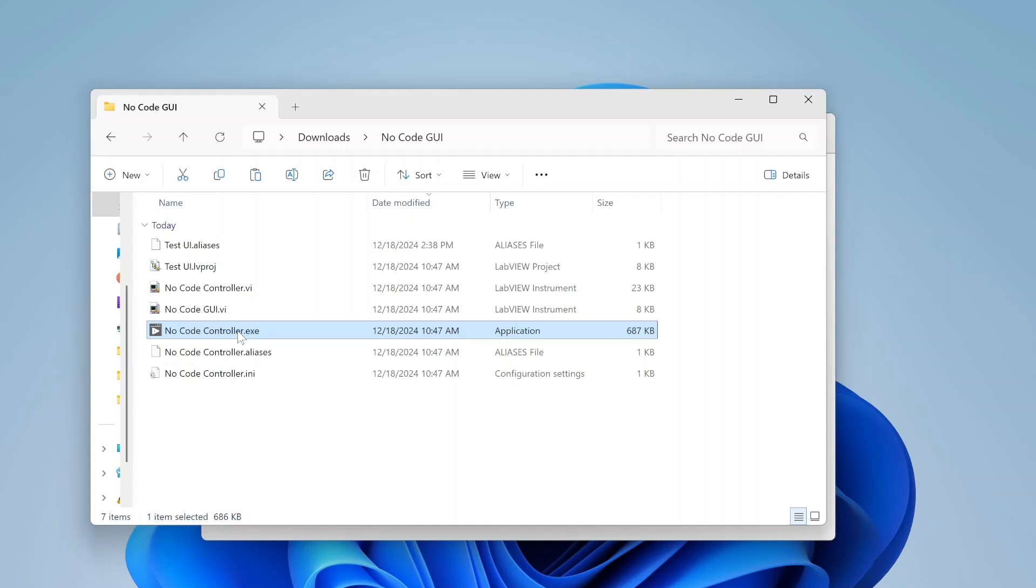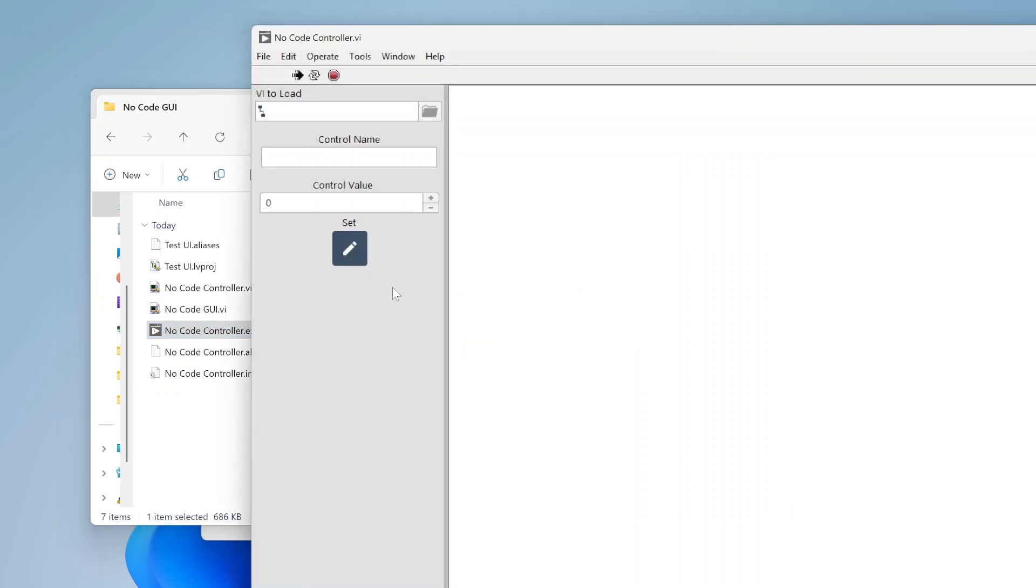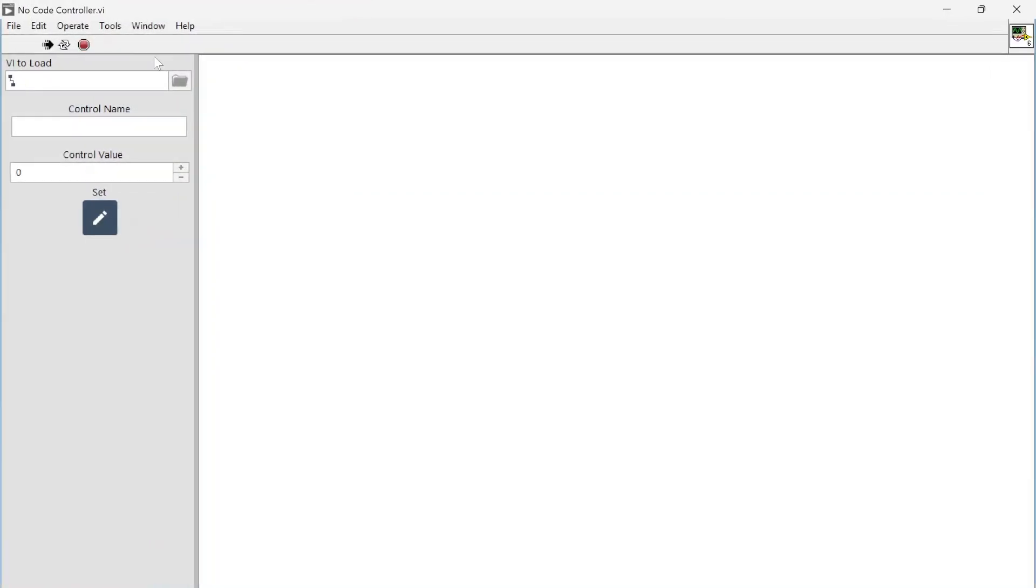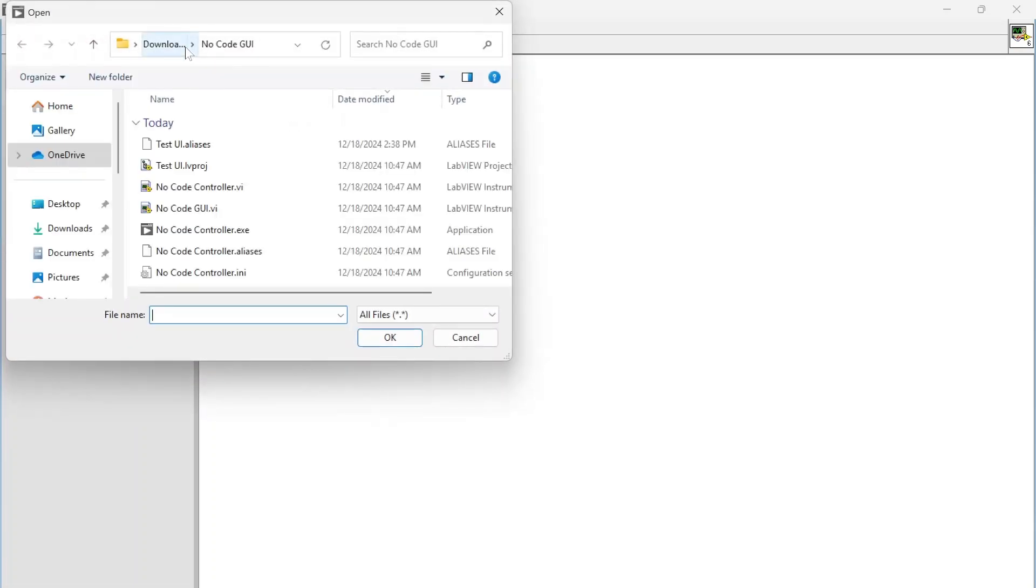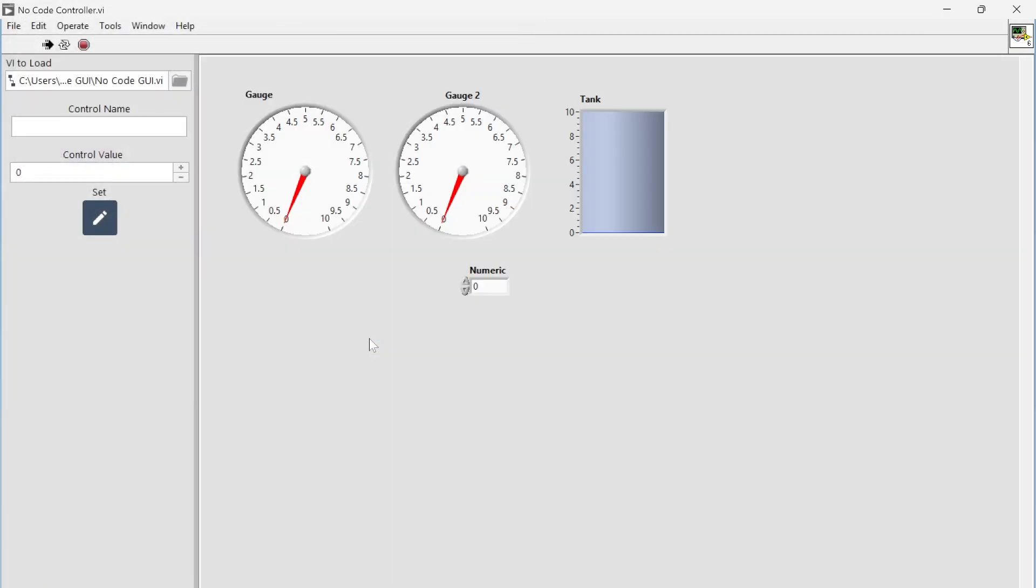Let's go run it. I'm going to pick a VI to load. Let's select our no-code GUI. You'll see the GUI pops up just fine. We can see that GUI we created, and from there I can write the value of different gauges or different controls and indicators.